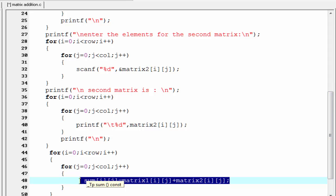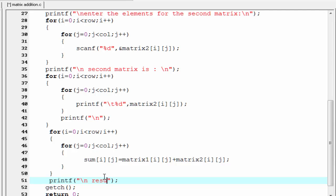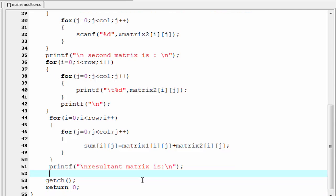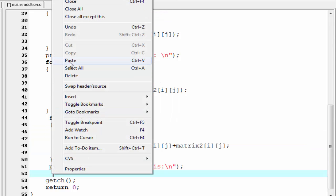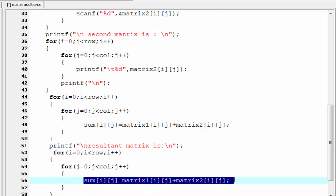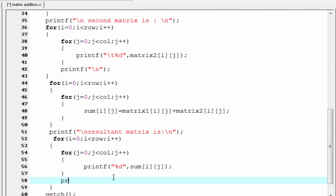This statement indicates that we add all the elements of the two matrices and the result is stored in the matrix sum. Next we display the resultant matrix. I print 'Resultant matrix is'. I copy the same loop structure and paste it here, adding a printf statement with percent d referring sum[i][j], then a newline and a tab for spacing.